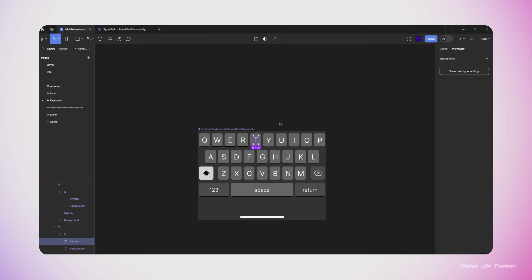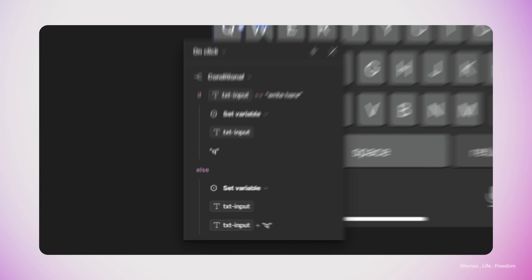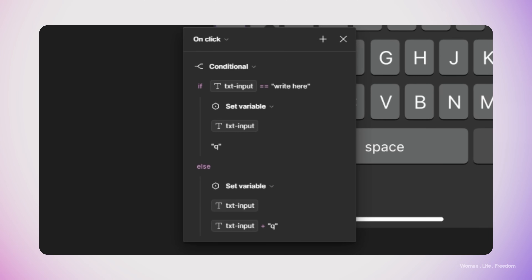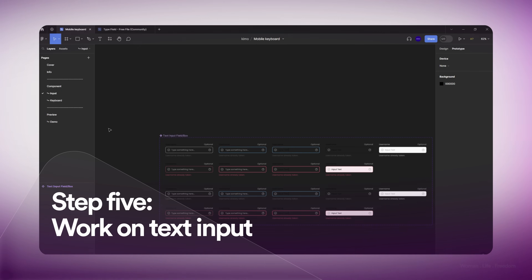I would like to mention one point: to create the functionality of some keys such as the backspace, we might have some difficulties. As you can see, we have the 'Set Variable' interaction type in the prototyping panel, which lets us manipulate the value of a variable. We were able to add one character to our string, but at this moment there is no possibility to remove only one character from a string variable. I honestly don't have a solution for that — so if you know a method or have a solution, please share it in the comment section so everyone can learn.